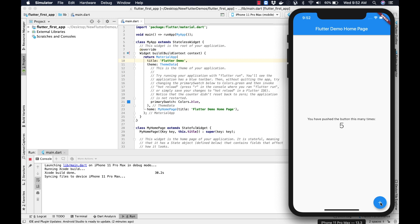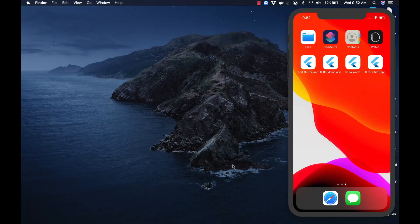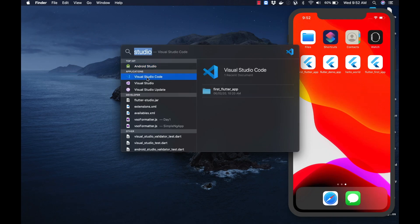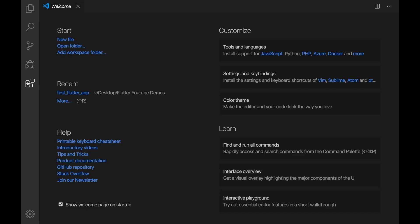If you are using Android Studio on a Windows system, the steps remain the same. Now that we understand how to configure Flutter with Android Studio, let us understand how to configure Flutter with Visual Studio Code. Let me open Spotlight search, type in 'studio', and select Visual Studio Code. By default, Visual Studio Code does not have support for Flutter application development, so let us configure it.